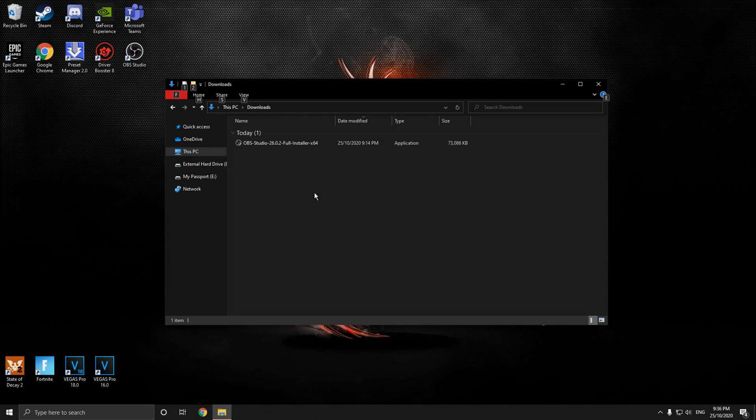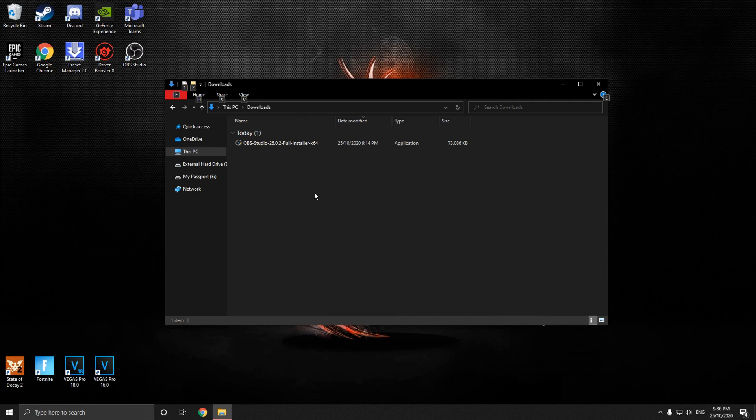Hey guys, how's it going? Ju here. Today I'll be showing you how to get 120 FPS recording in OBS.